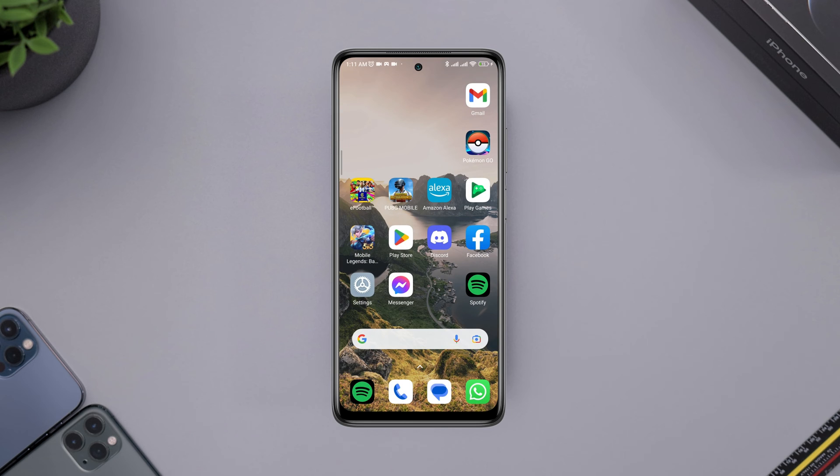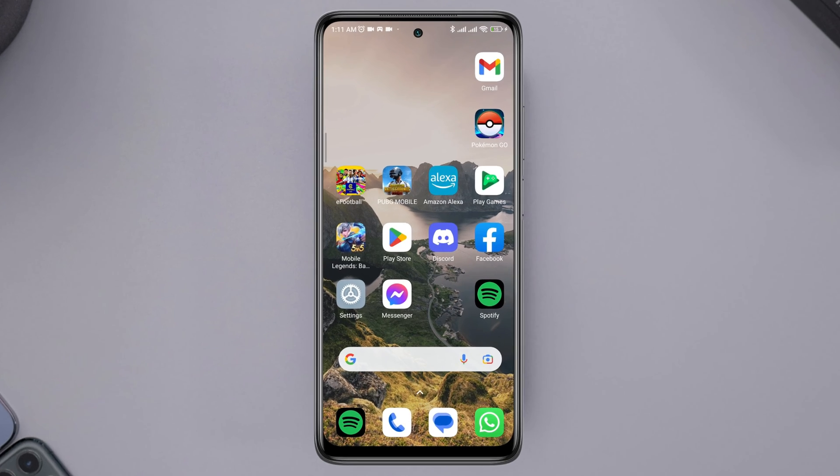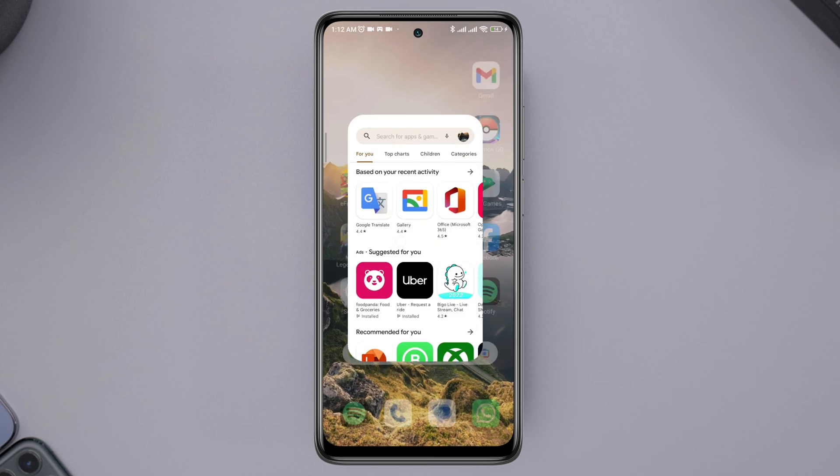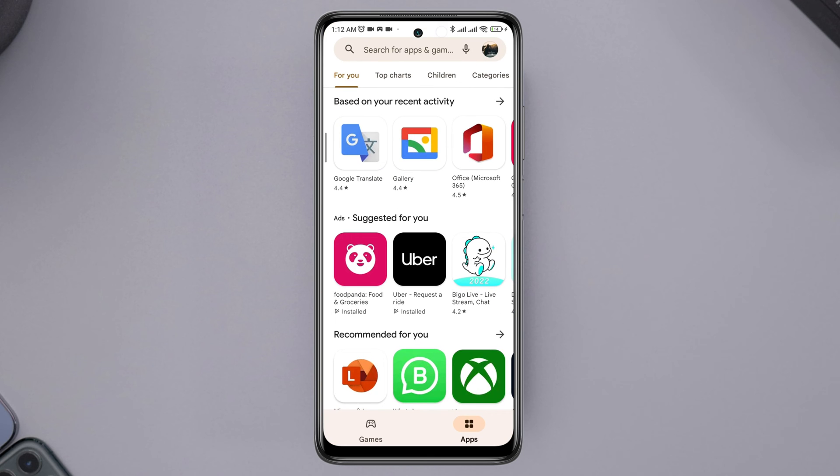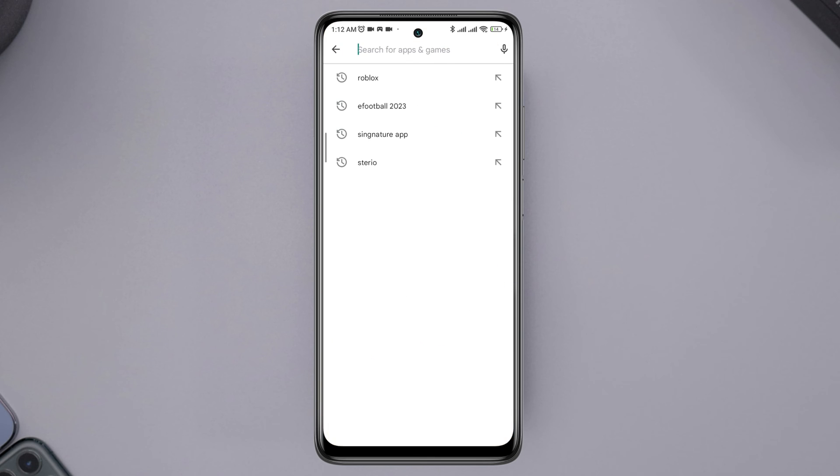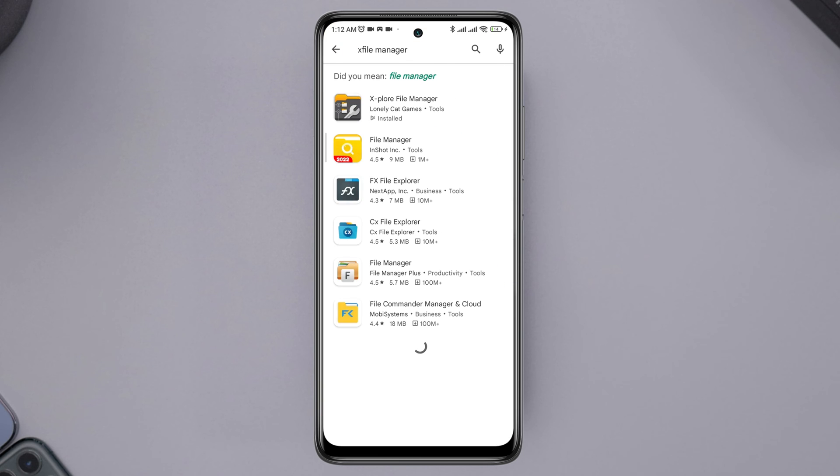Now, to solve this problem and send your CV or PDF to anyone, first, you need to open the Google Play Store. Now, type Explore File Manager. Tap Install.